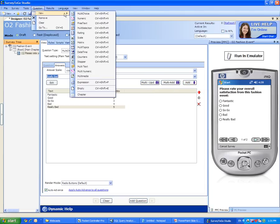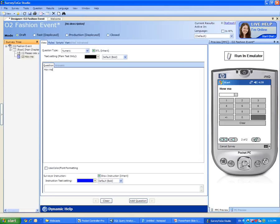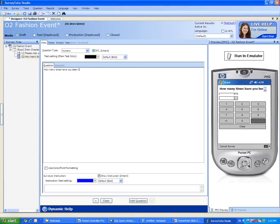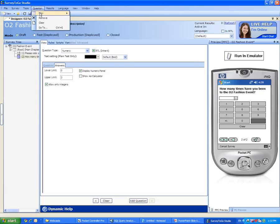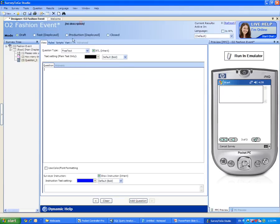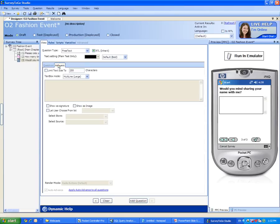Let's add a new numeric question to ask how many times this customer has been to this event. We will restrict this answer to have a lower limit of zero and an upper limit of three times, as this O2 Fashion Event has only been run for three times. Finally, let's add a new textual question and ask for the customer's name.